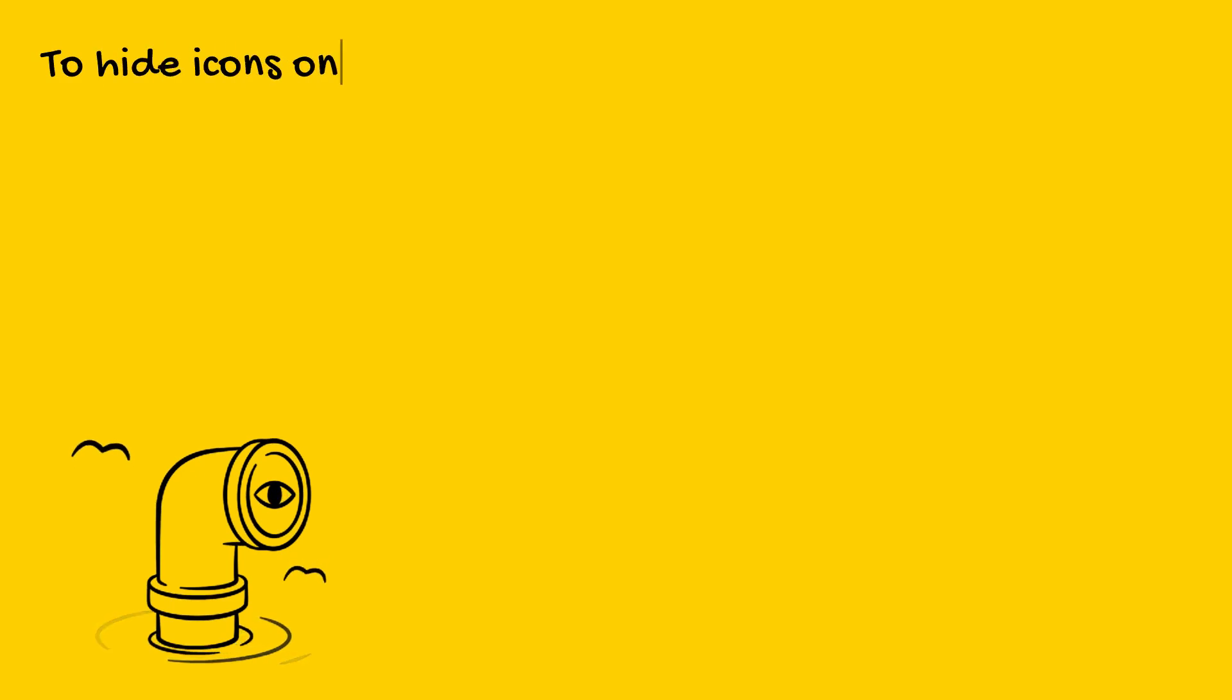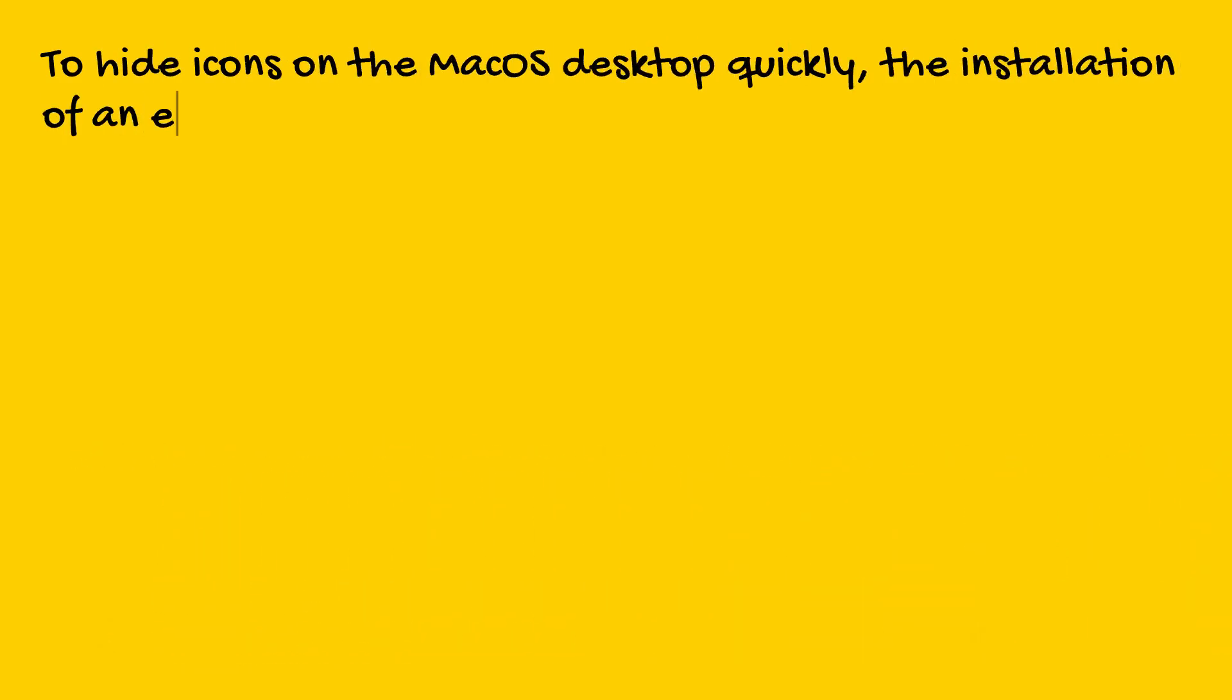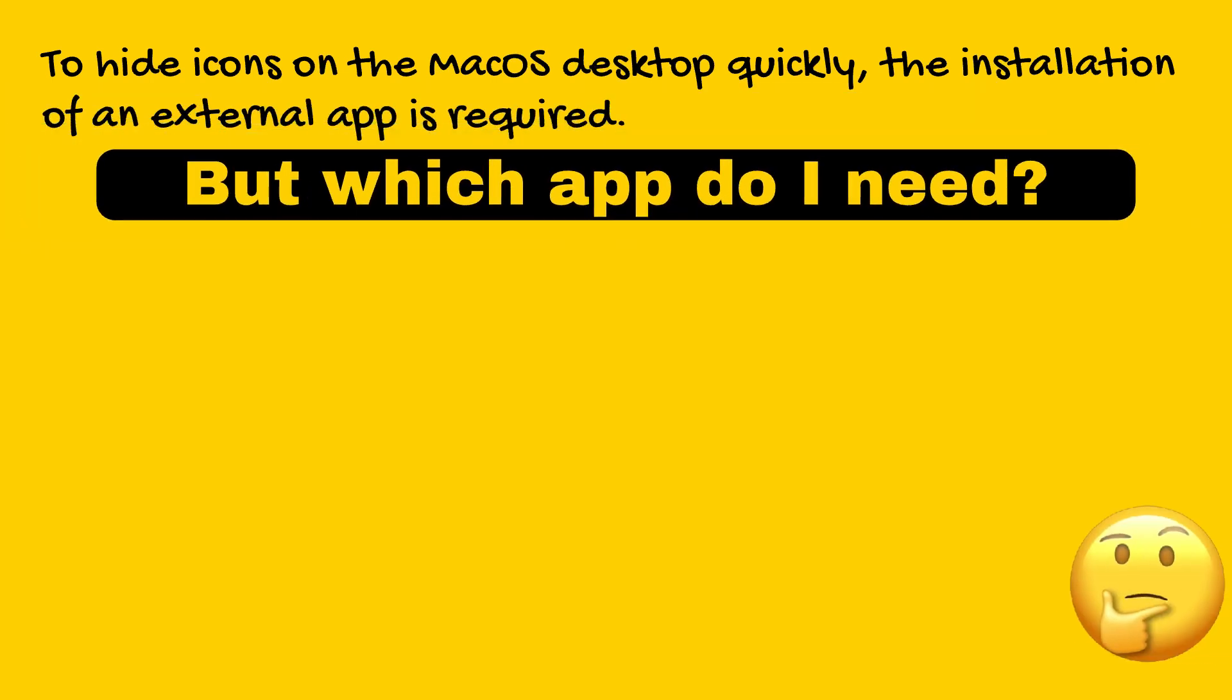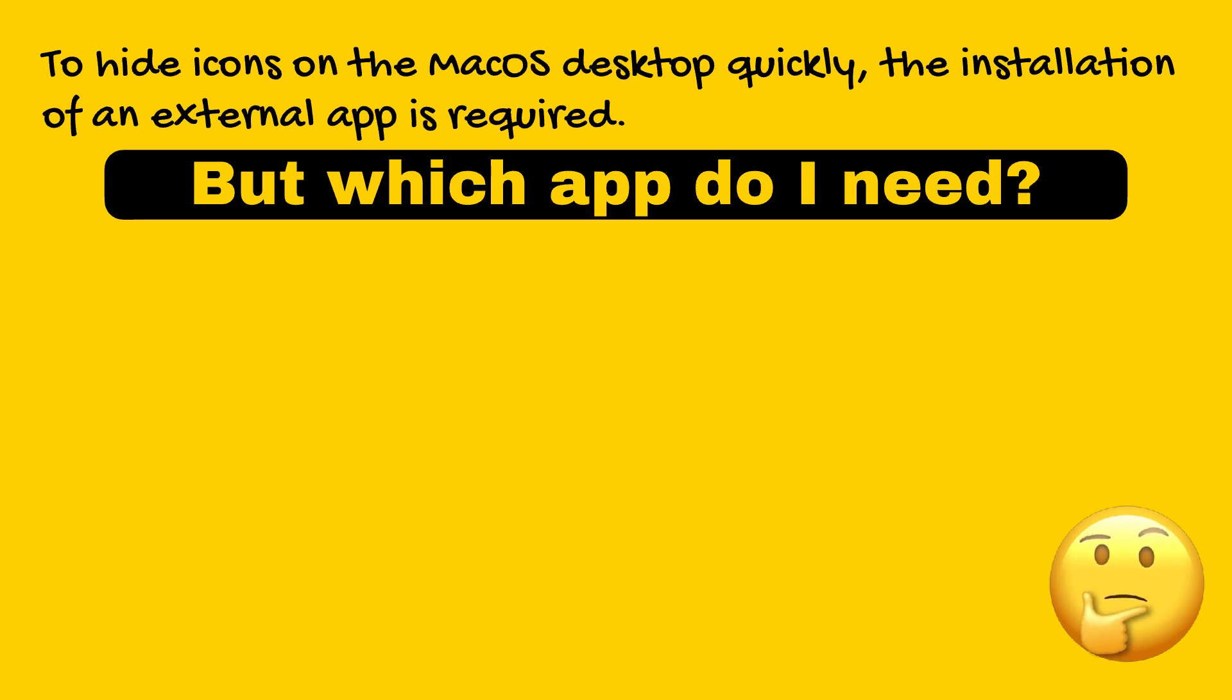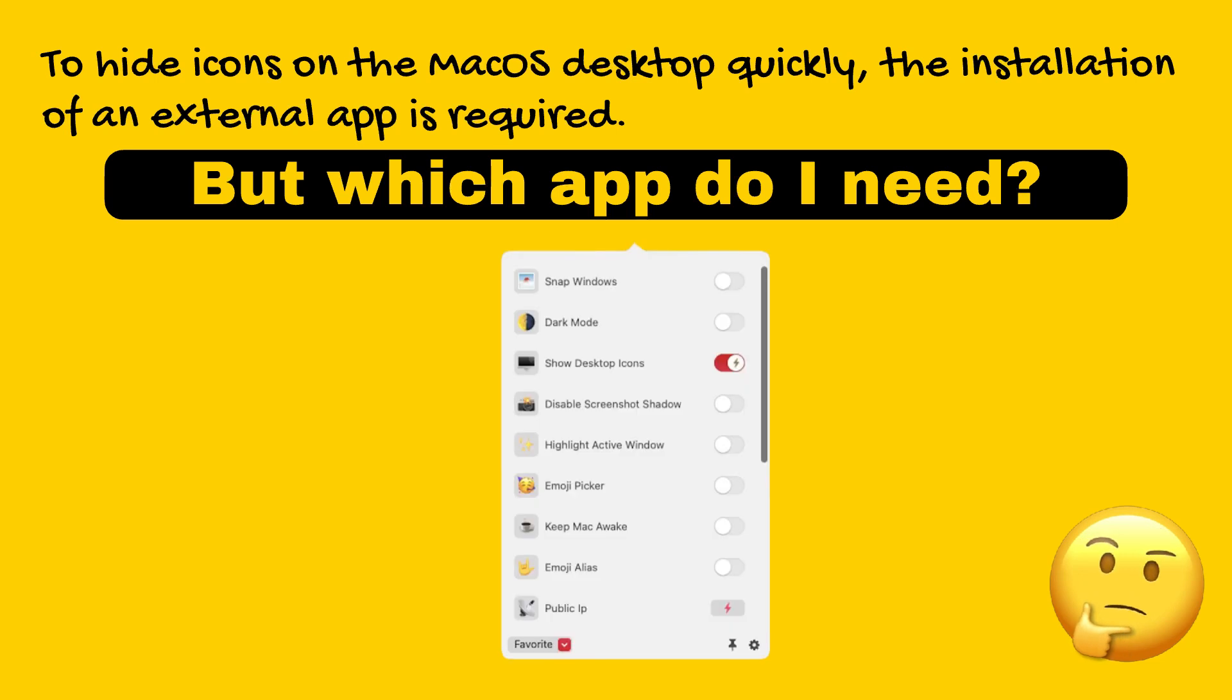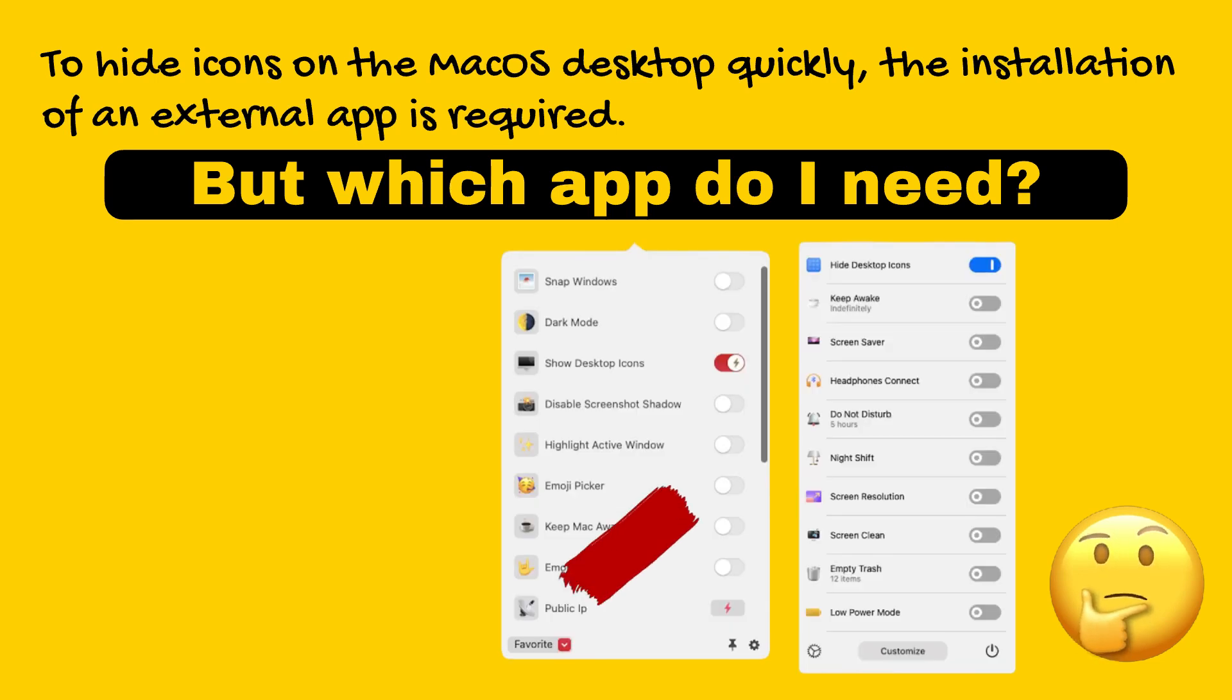Upon further investigation, I found out that in order to simplify the process to just a few clicks, as I initially expected, it would necessitate the integration of an additional application. This prompted me to conduct further research into a variety of different applications that could potentially enable this functionality. However, these applications tended to include multiple functionalities that were extraneous to my needs.